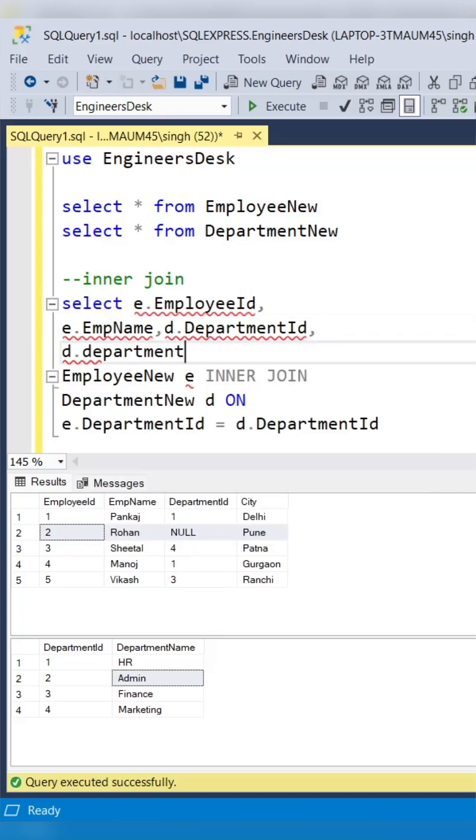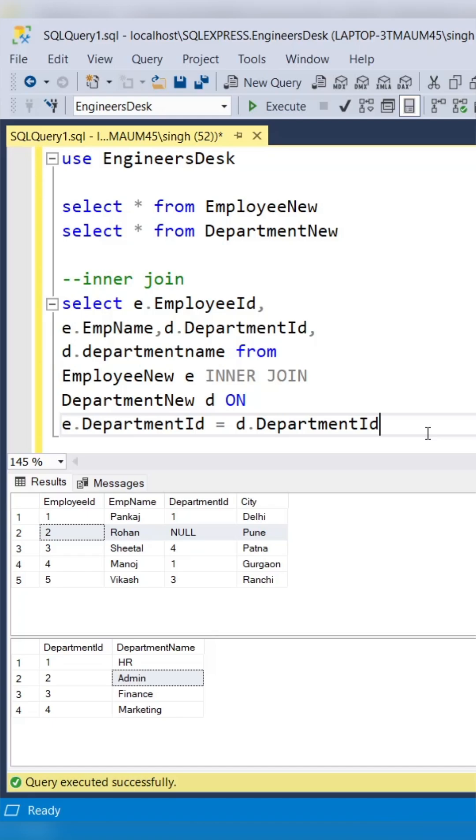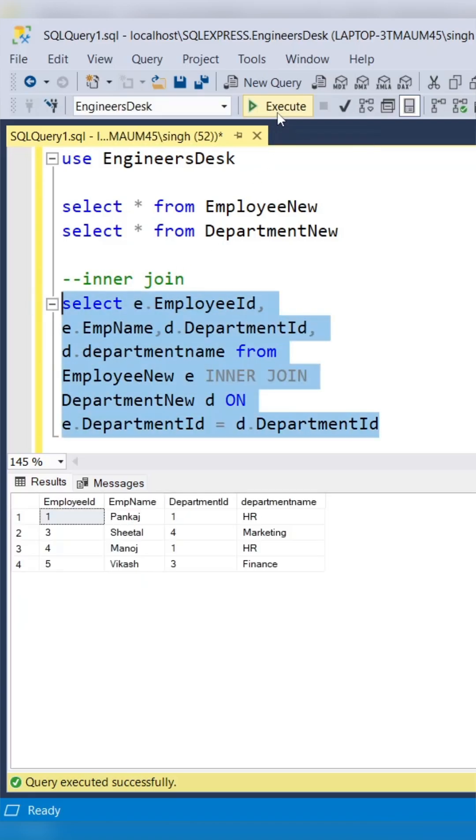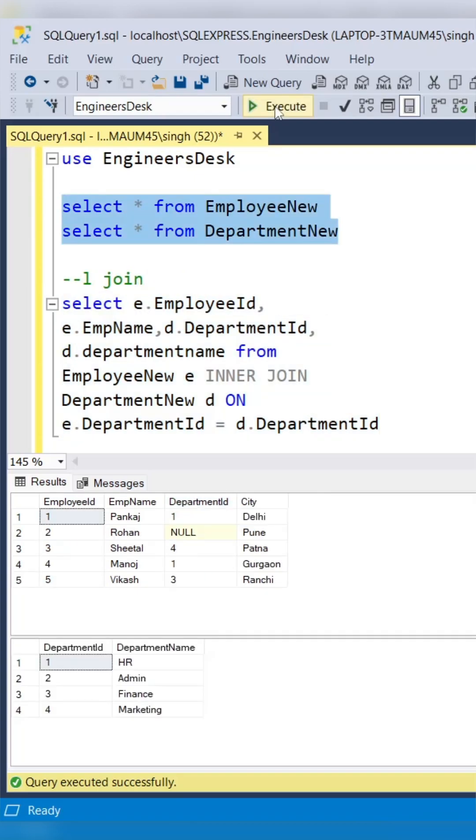Basically employee ID, employee name, department ID, and department name. When you execute it, only the common records between these two tables are coming into the result.